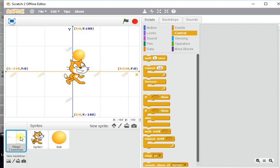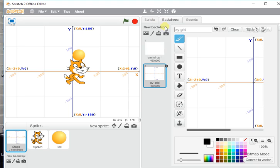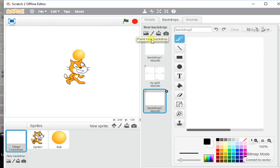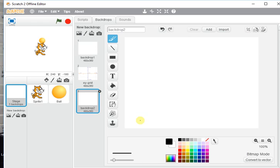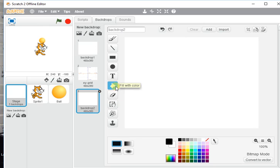I want this to change from the normal background to a game over screen. So I'm going to go into backdrops and I'm going to make a new backdrop. I'm going to paint a new backdrop.